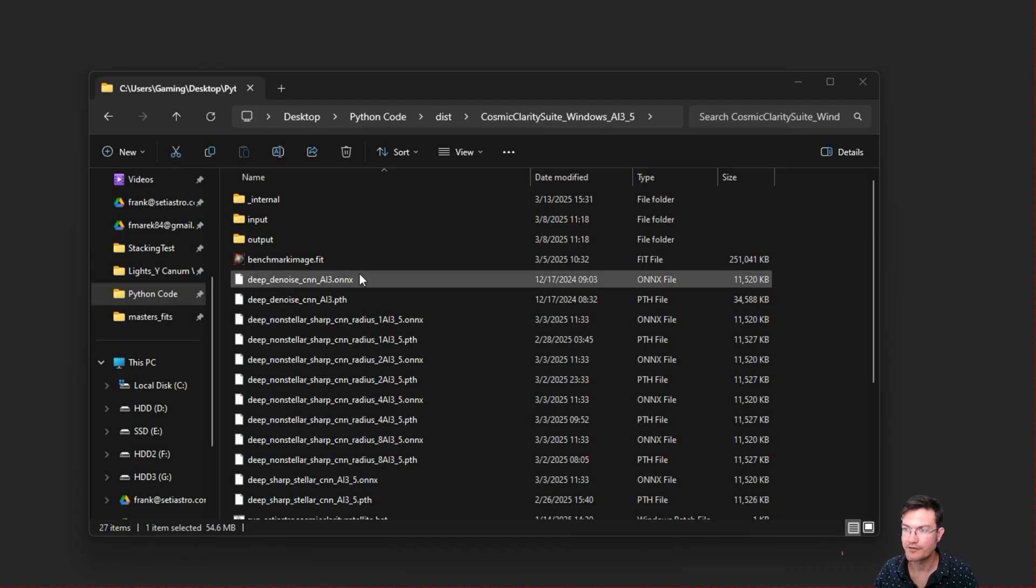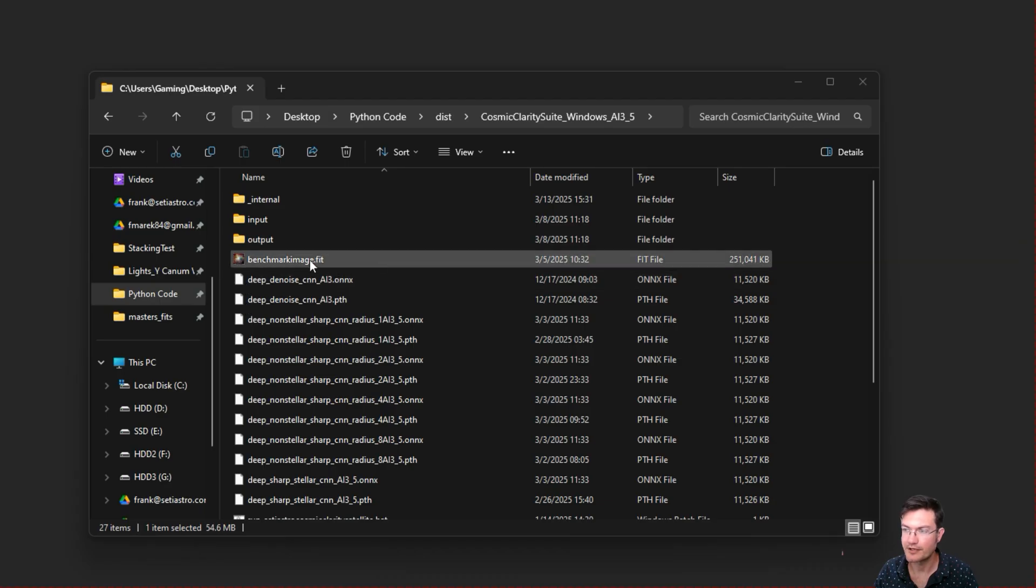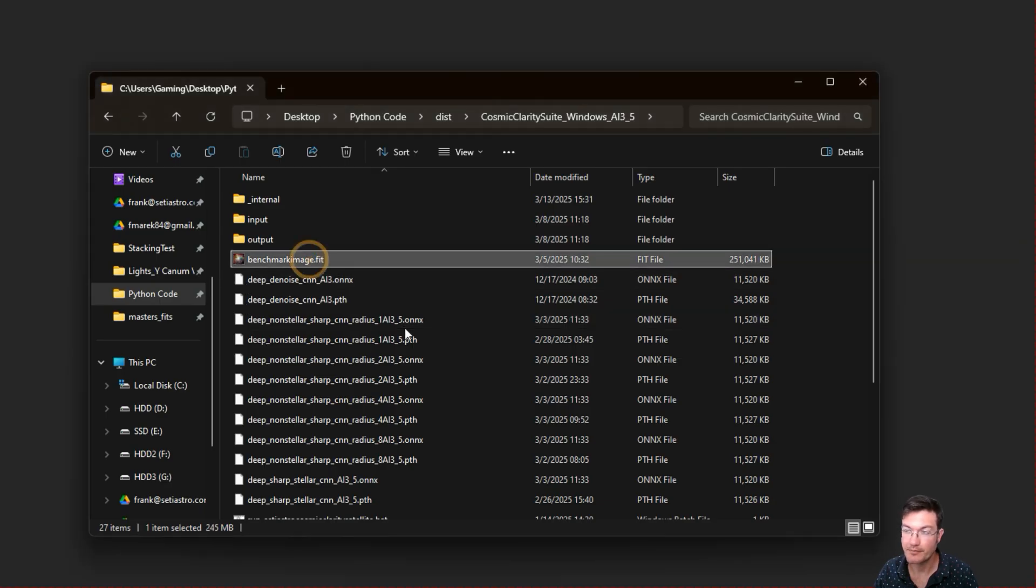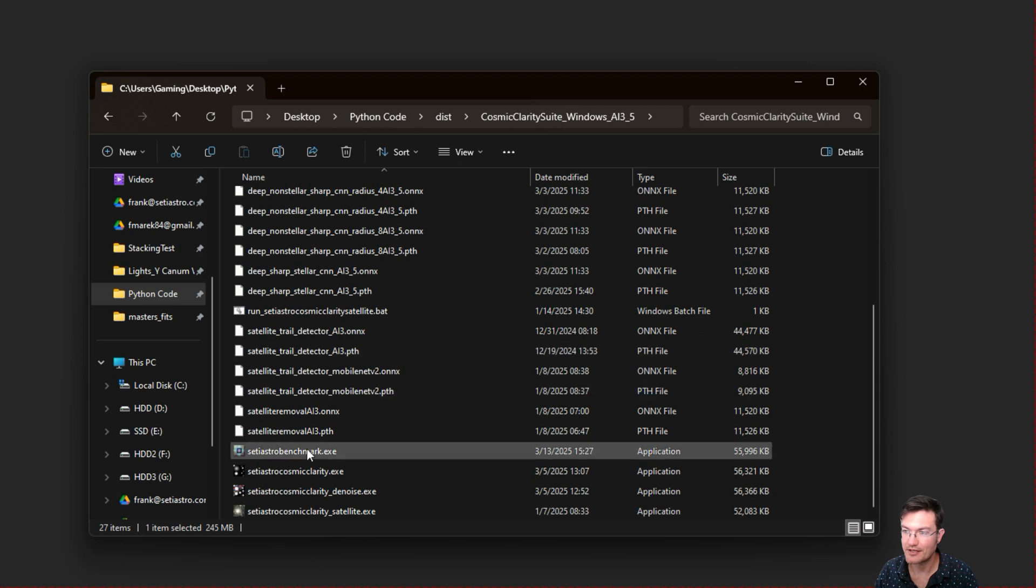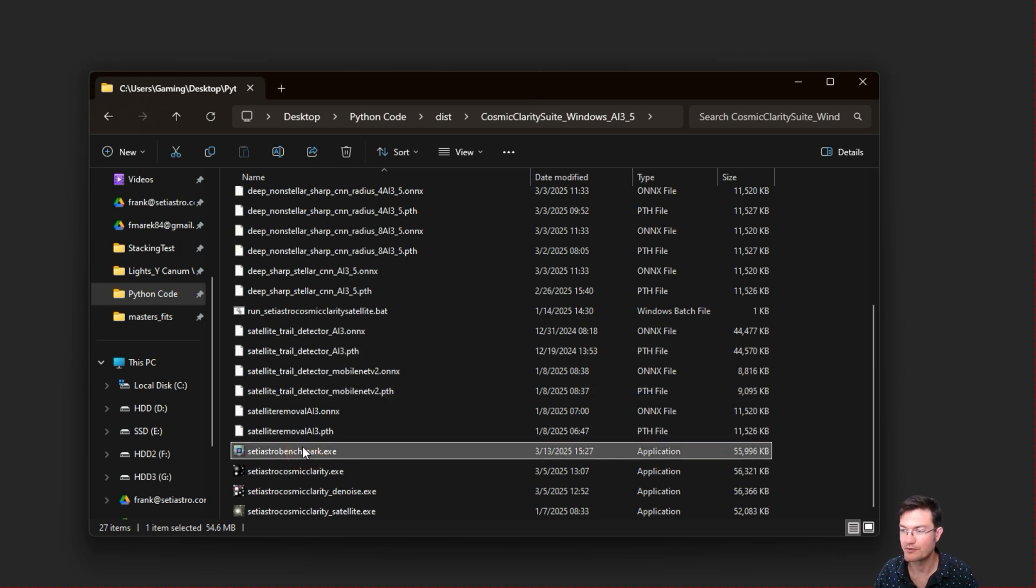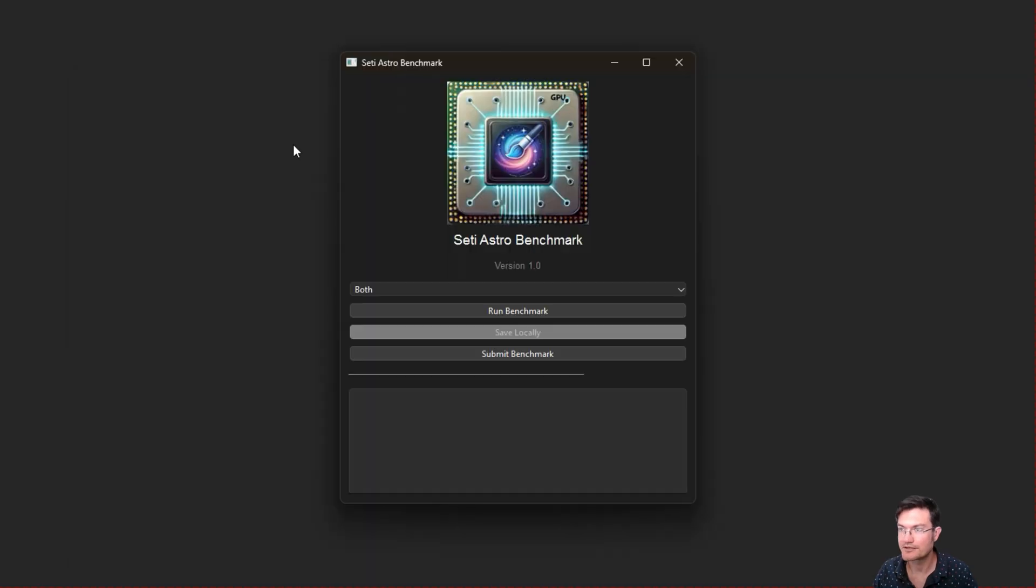In your Cosmic Clarity folder, you're going to find a new file called benchmark image.fit. Just leave that there. You're also going to see the SETIASTRO benchmark.exe. This is what we're going to run it with, and it's going to be really simple.